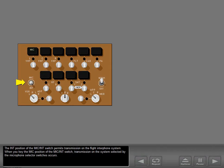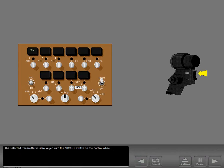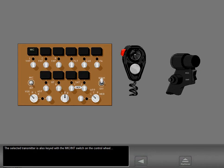The interphone position of the mic interphone switch permits transmission on the flight interphone system. When you key the mic position of the mic interphone switch, transmission on the system selected by the microphone selector switches occurs. The selected transmitter is also keyed with the mic interphone switch on the control wheel or the hand-held microphone.